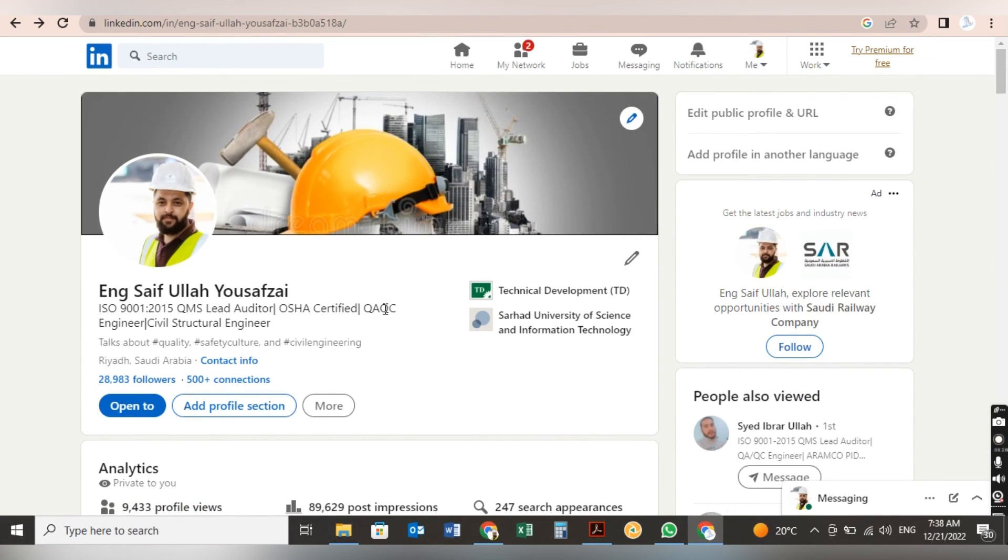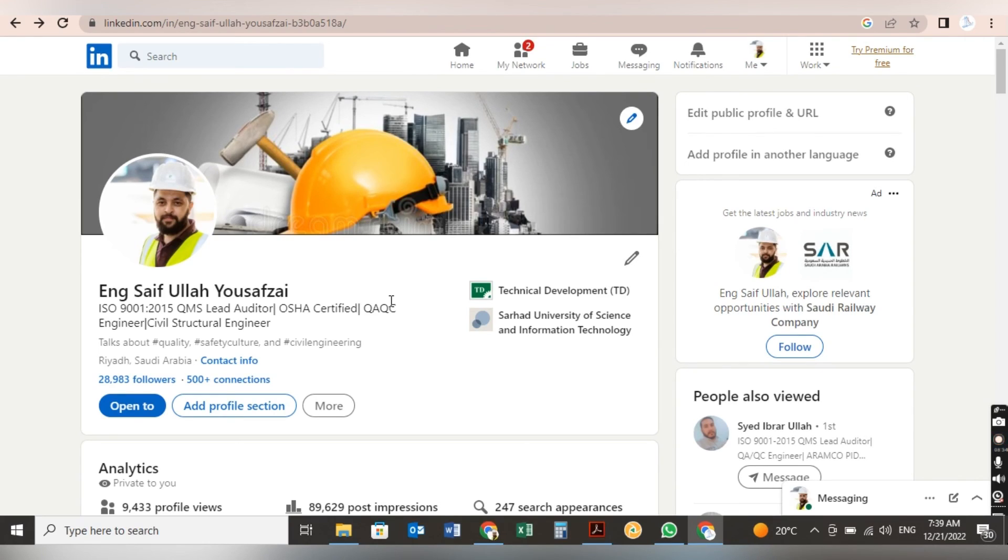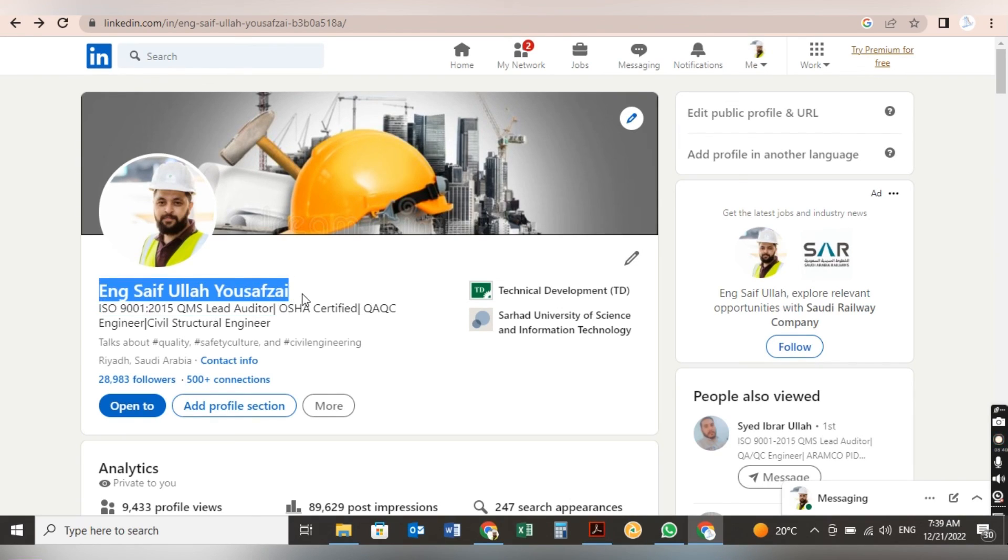Please subscribe to our YouTube channel, like the video and share it with your needy friends. If you have any questions, you can ask me in the comment section and you can contact me through my LinkedIn profile. You can search this name and contact me on direct message. Thank you so much for watching.